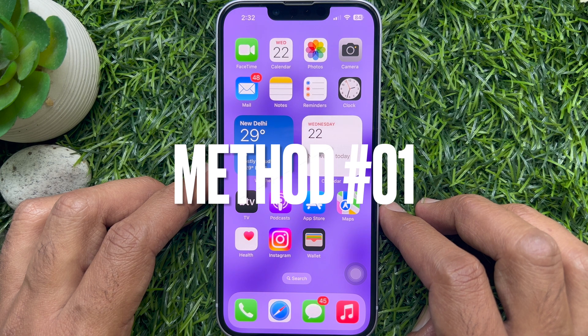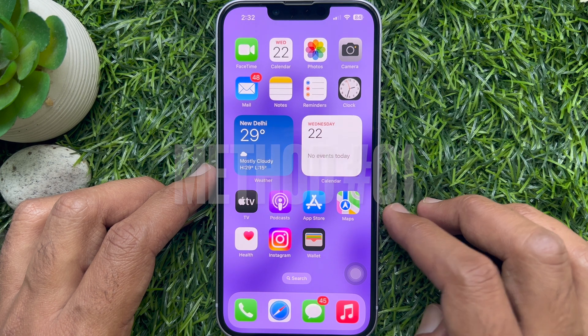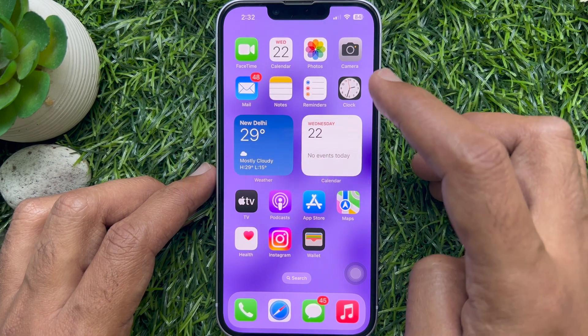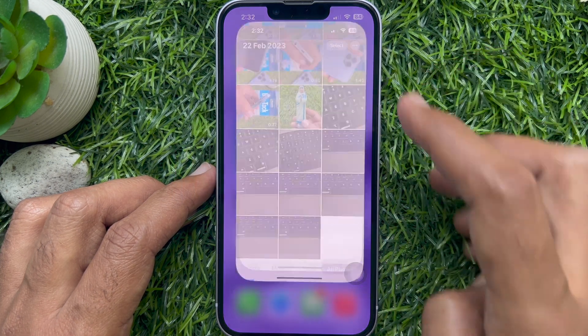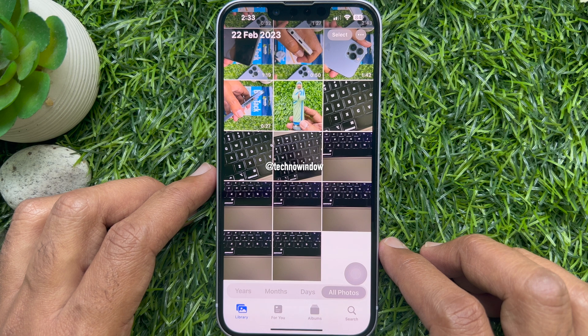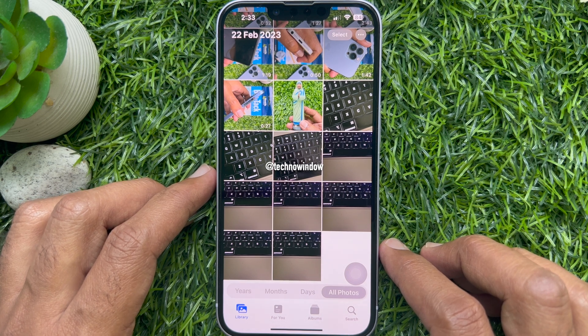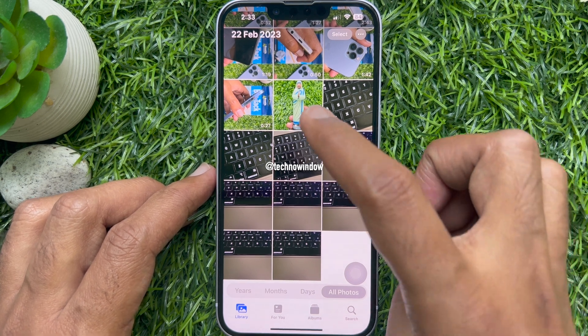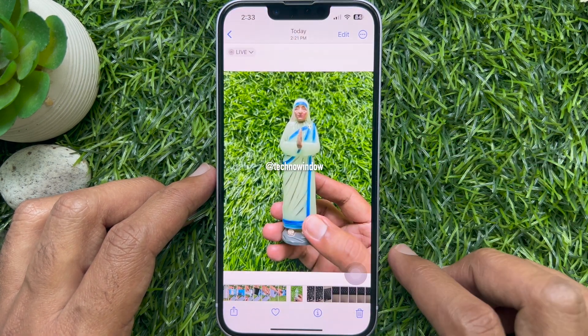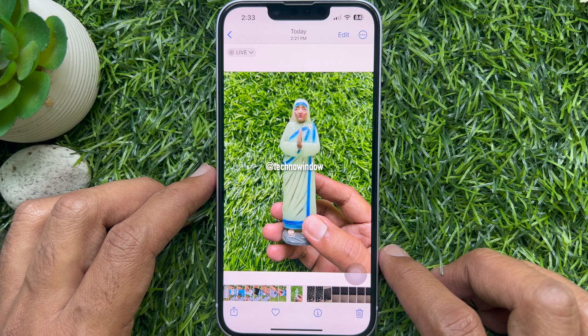Method 1. First, open the Photos app on your iPhone. Now, open the live photo you want to convert to a still image.